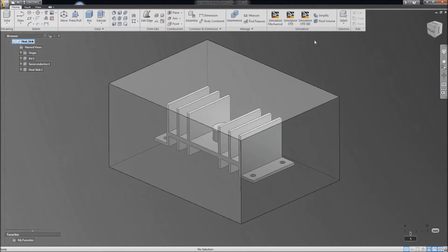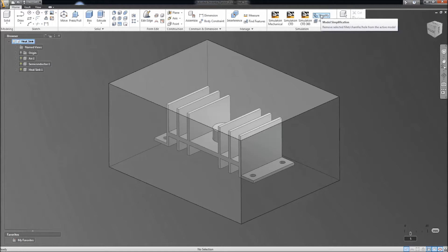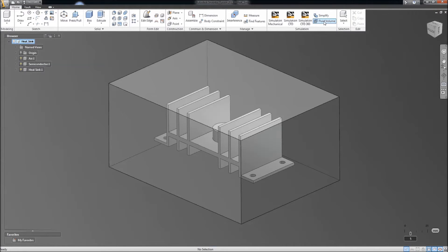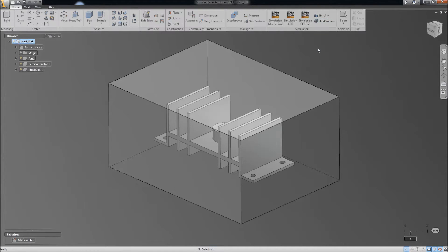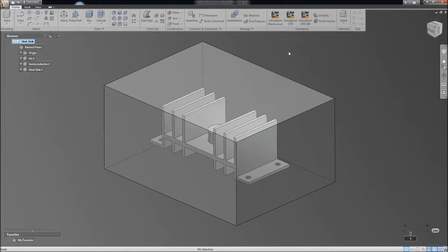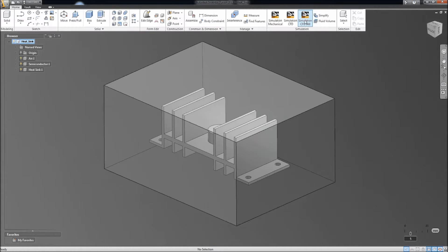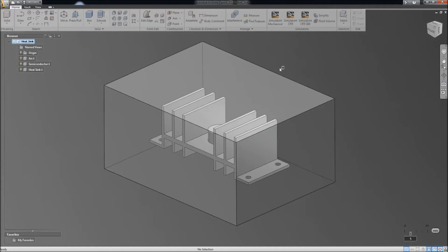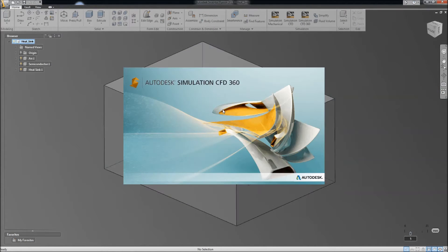The idea is that the Fusion software enables us to push this through to the SIM 360 products. But also, it gives us the ability to do things like a Simplify. So, you can turn off the external fillets and chamfers on a model when you're doing an FEA simulation, for example. Or you can calculate internal fluid volumes if you're doing a CFD analysis, as an example.